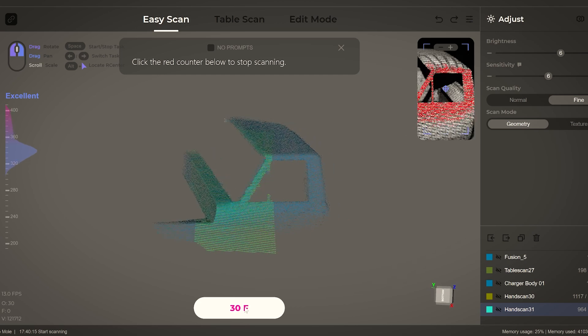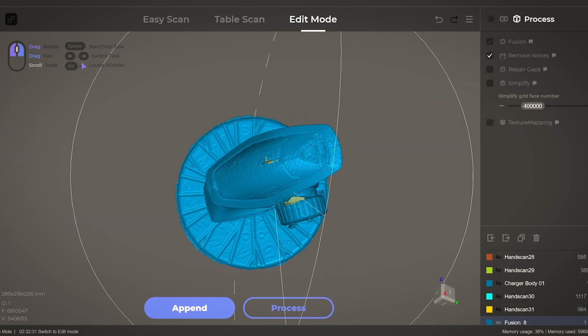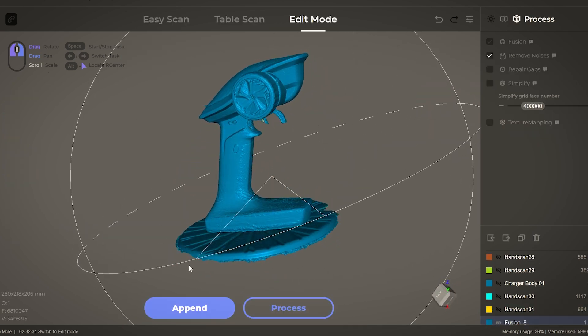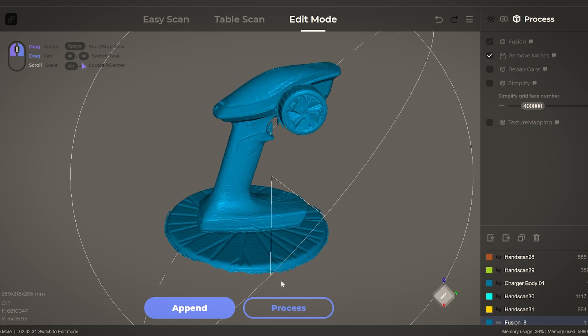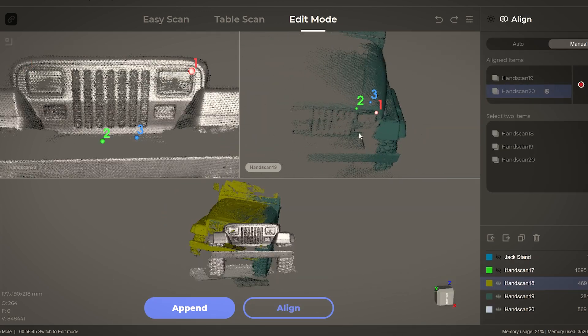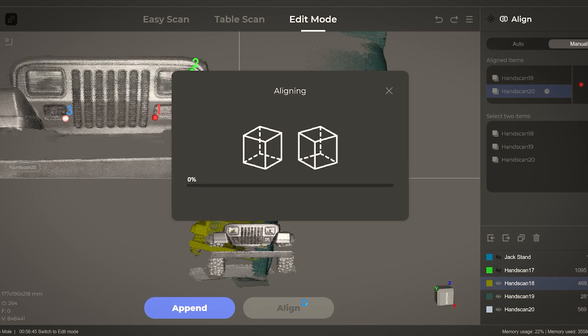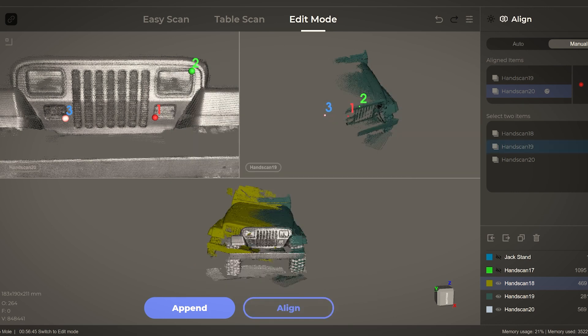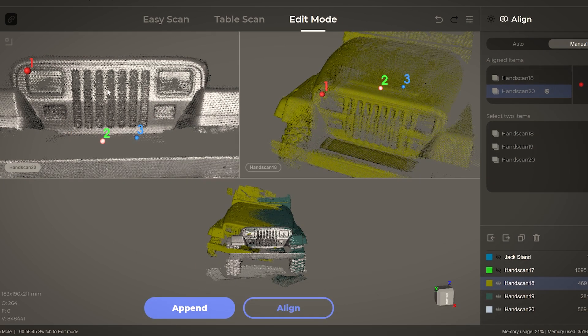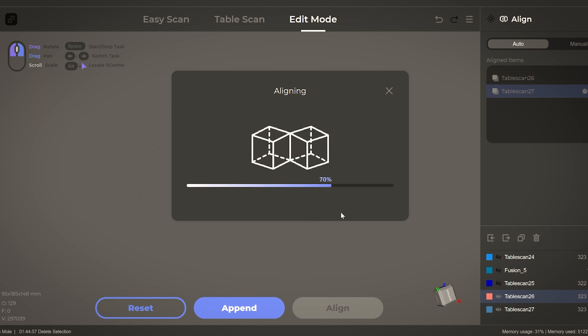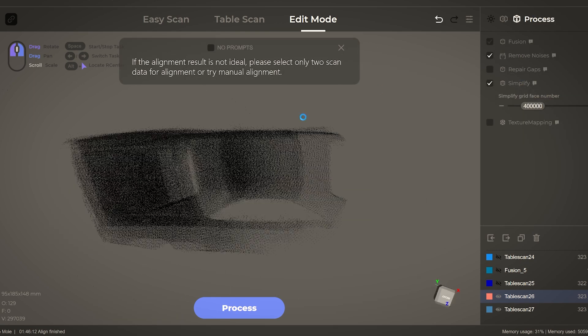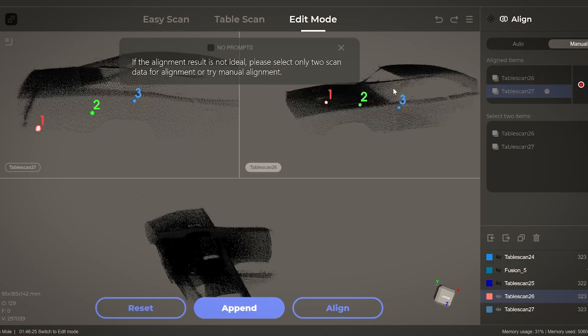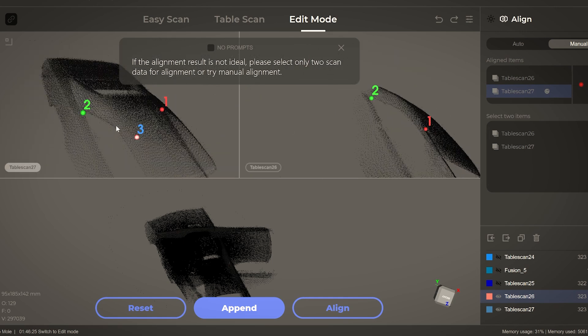Once you're finished with the scan, you have the option of starting a new scan and later combining the two together. This is necessary when you can't scan the entire surface of an object in one go. The software will try to automatically combine the two scans, but I find that it isn't always the most accurate, and more often than not I needed to manually align the scans myself, which fortunately is an option within the JM Studio software.